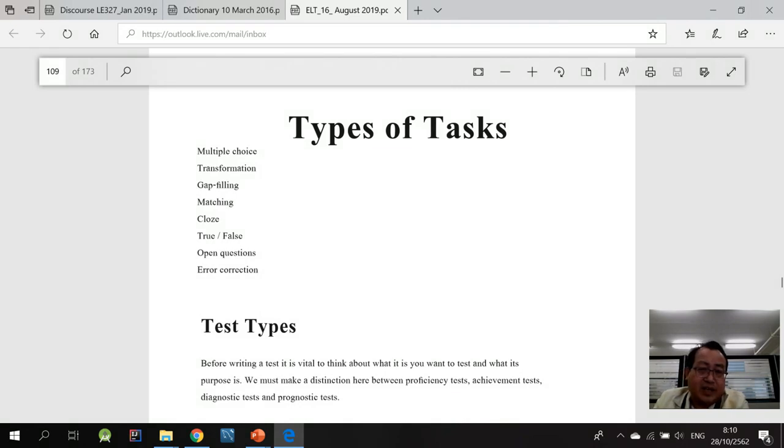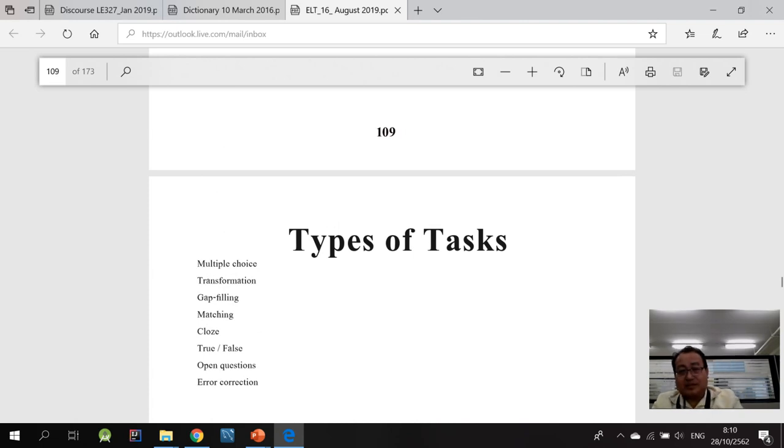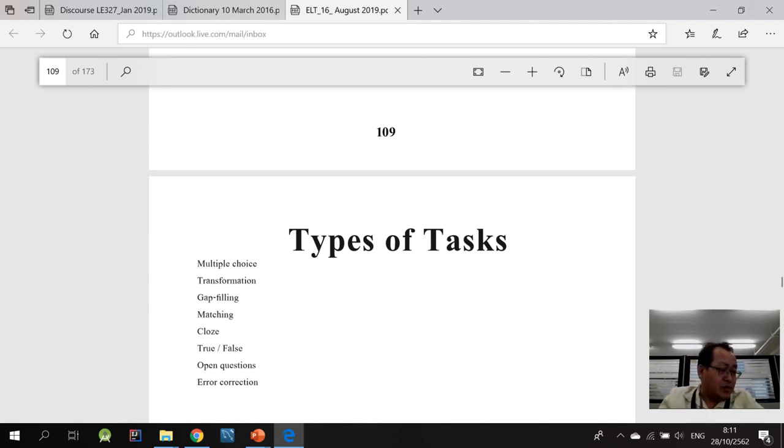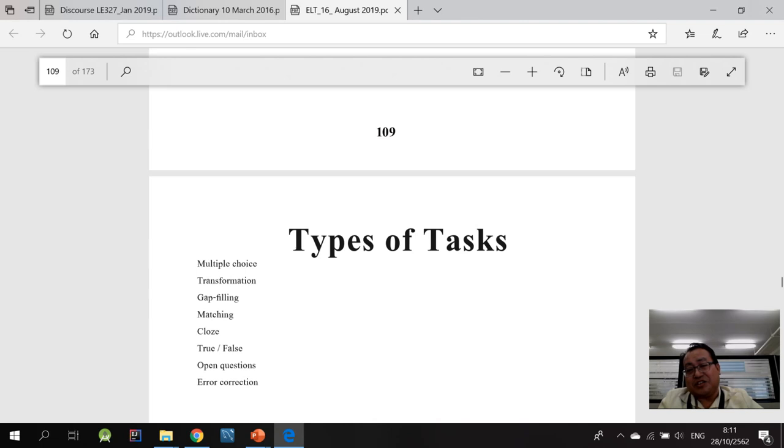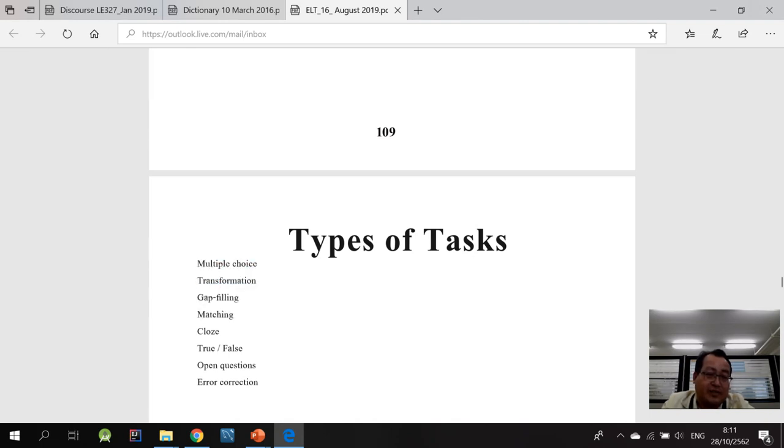And here when we go down into details a little bit on the types of the test, you need to use a variety of tests for the student to perform in order to determine their skills and levels of competencies. I think you're familiar with it. You can use multiple choice, like ABCD.